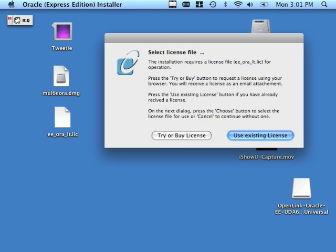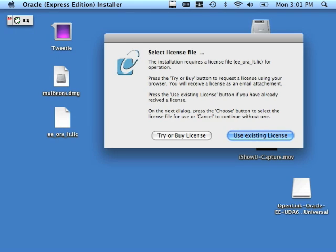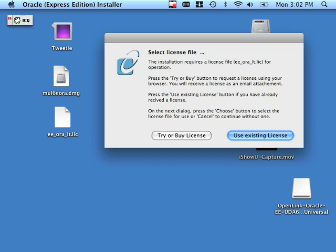Here it is. This is the license dialog that I was talking about. Note that it does provide you with two options. If you do not have a permanent or evaluation license key, you can click the try or buy license. That's going to bring you to OpenLink's home page where you can obtain the license that you want and need to continue to use the product.